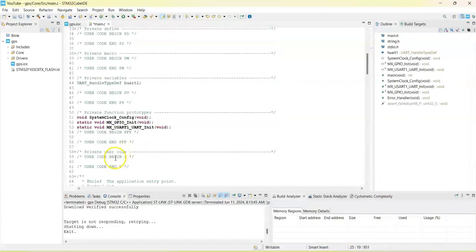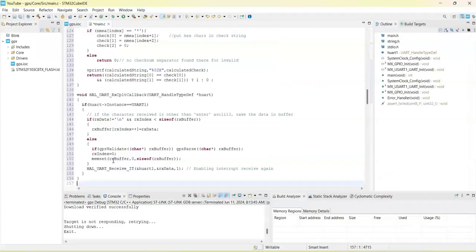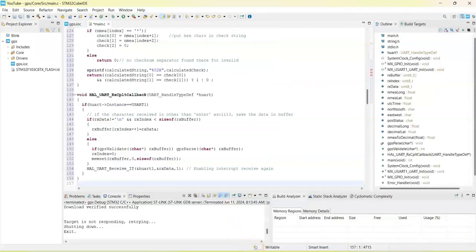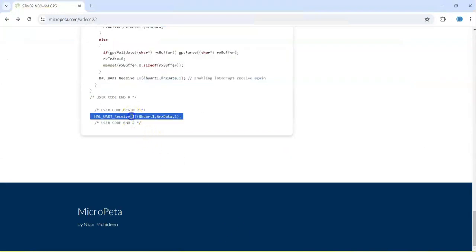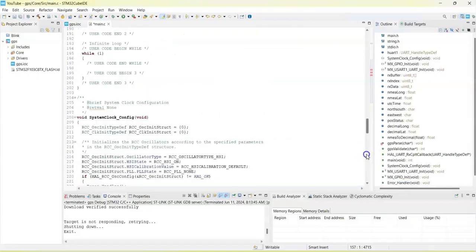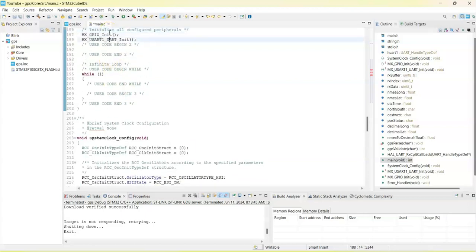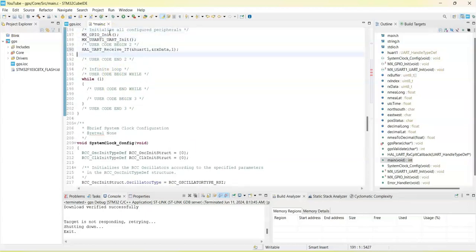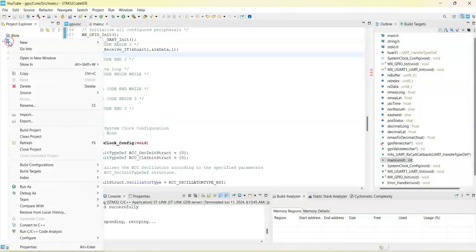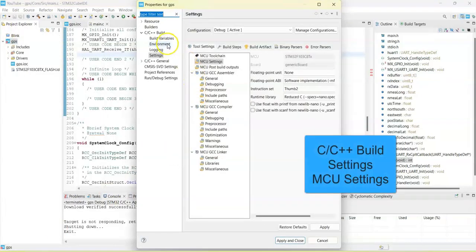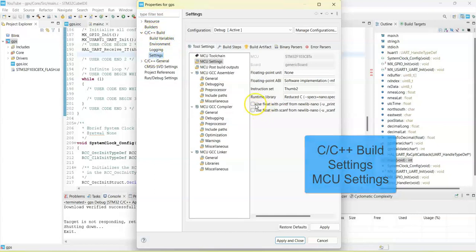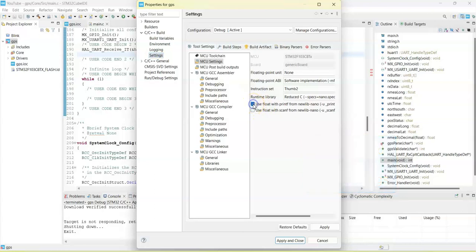And then user code 2, we copy this line. User code 2 is here, we paste it here. Now we can save. There's an error here. We right click this one, go to properties, C/C++ Build, Settings, and tick these two for the floating point. Apply and close. Now it's gone.